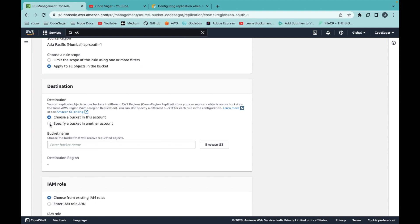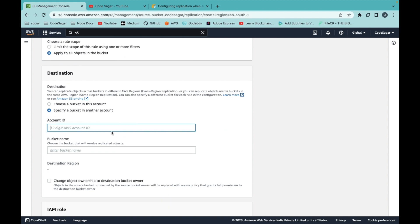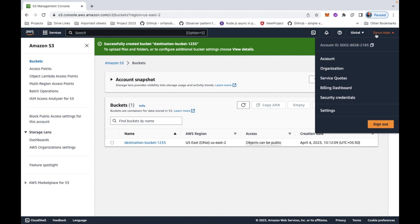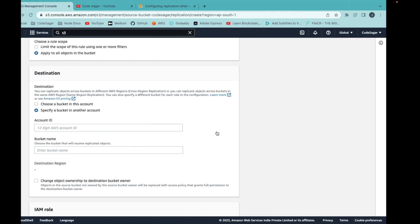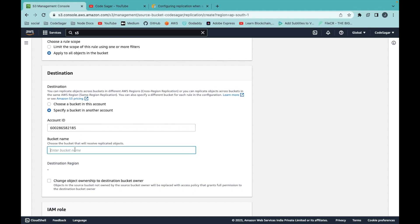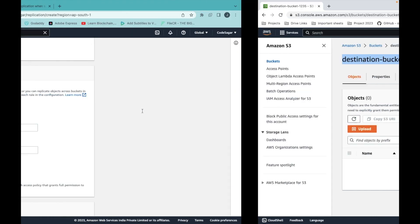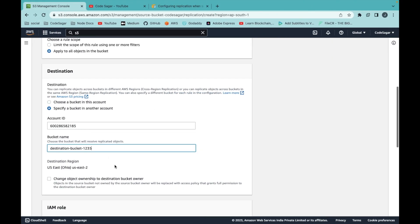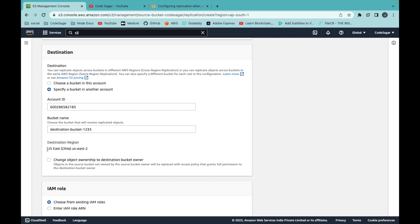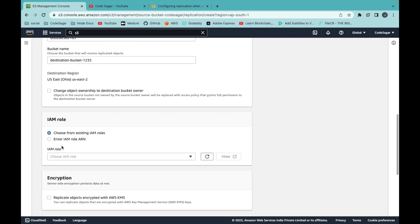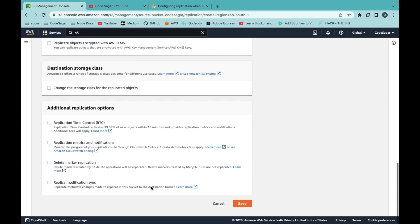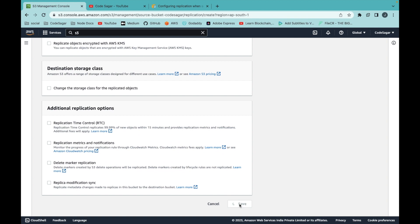Scroll down and select 'Apply to all objects in the bucket'. Here you have to select 'Specify a bucket in another account', then enter the account ID of the different account. Copy that ID and paste it, then enter the bucket name we created in the destination account. You can see it is in the us-east region. Scroll down, create a new IAM role, and save the replication rule.